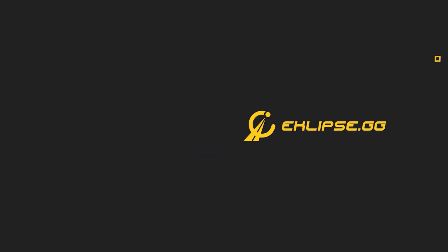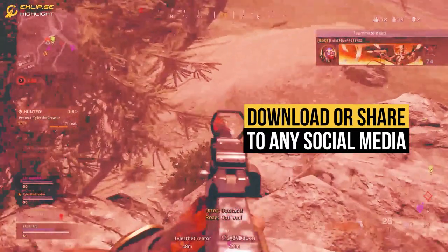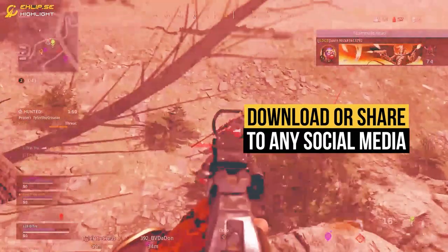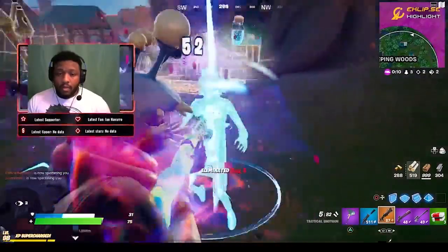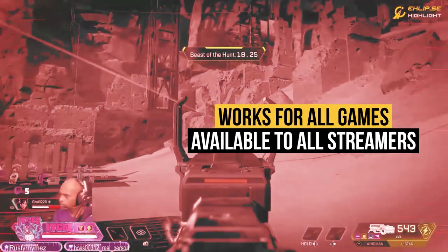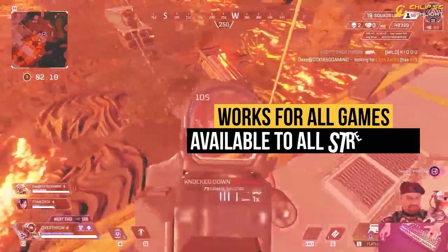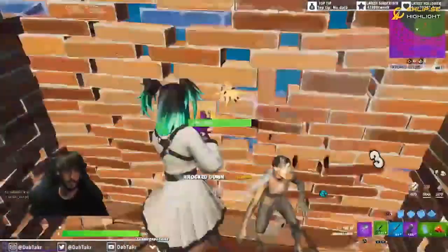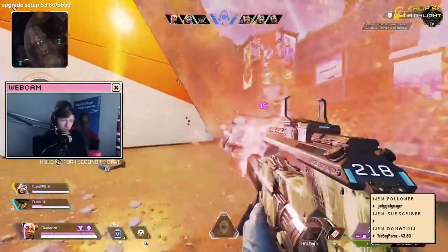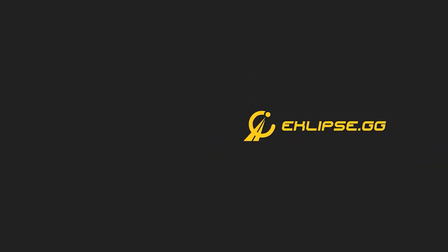Not only can you edit the highlight clips via the inbuilt editing suite, but you can also convert your clips into reels or shorts for your social media platforms such as YouTube, TikTok, or whatever else you want to upload it on. The best part about using Eclipse.gg is it's 100% free to use.